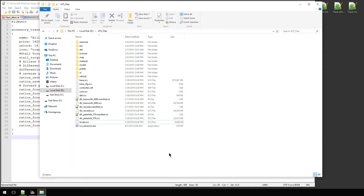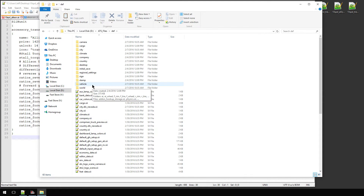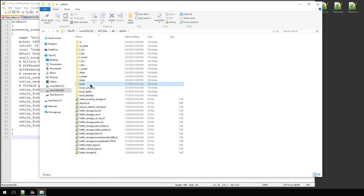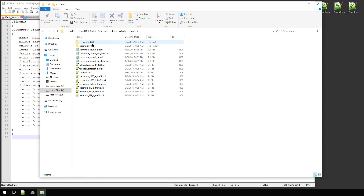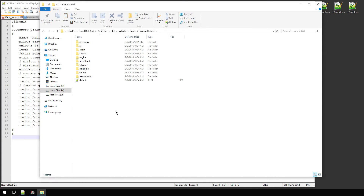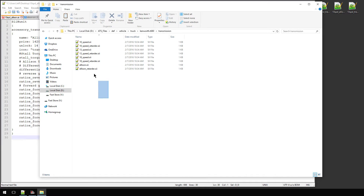So today we're going to make a transmission. I know that sounds complicated, but it's less complicated than it is in real life. Let's navigate to where the transmission for the Kenworth T680 is. We're going to go into Def — that's Definitions — then Vehicle, then Truck. Here you'll find the Kenworth T680 folder, then Transmission. These are the stock transmissions in the game: 10-speed, 10-speed retarder, 13, 13-speed retarder, 18, 18-speed retarder, Allison, and Allison retarder.